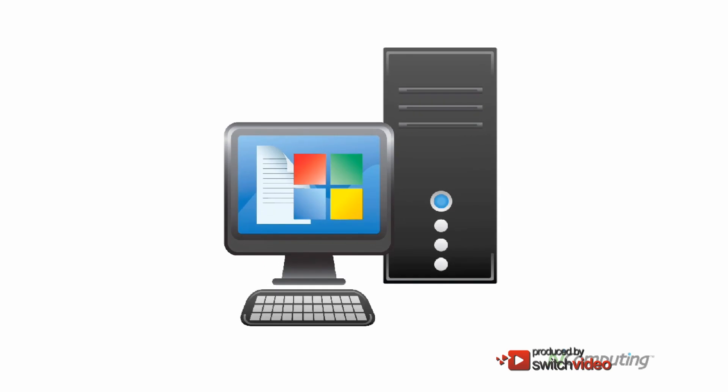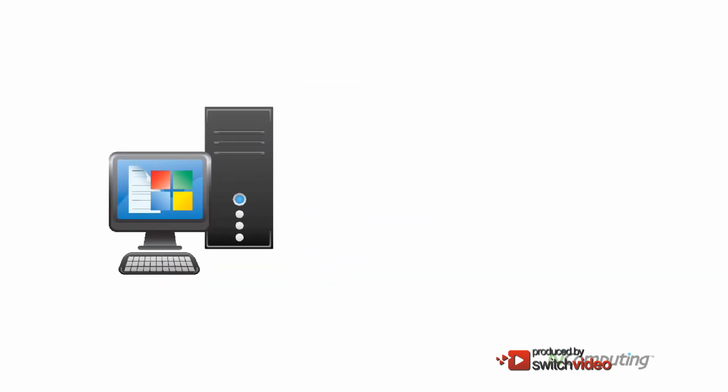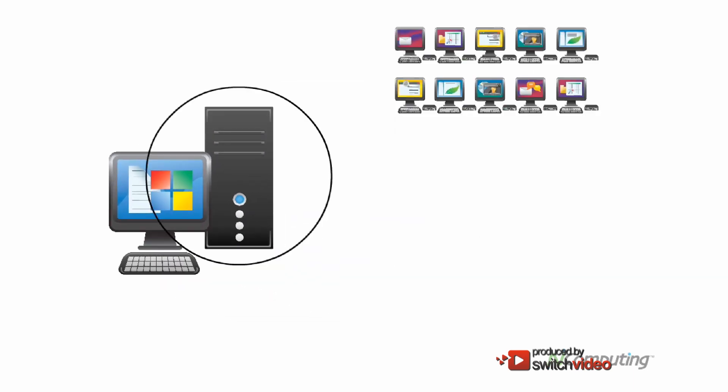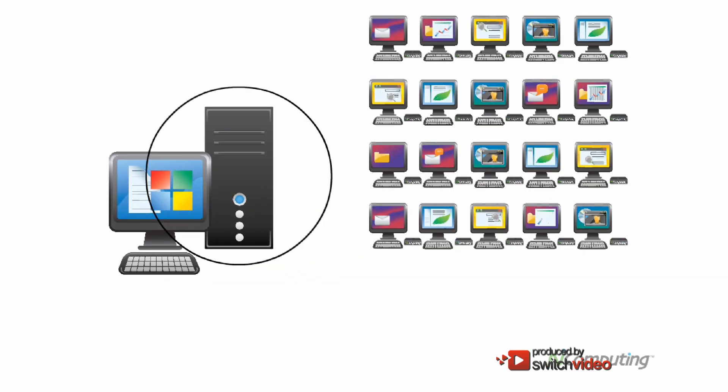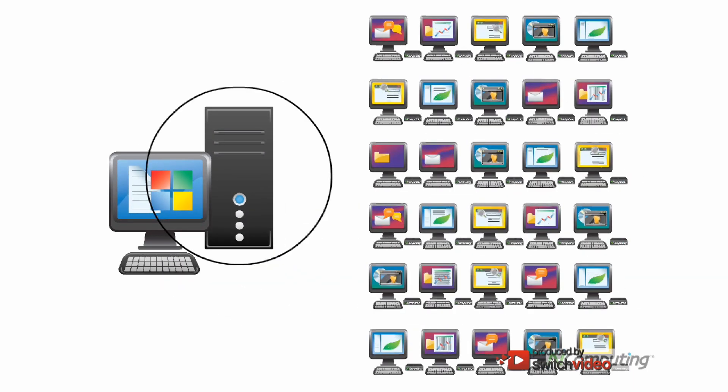N-Computing frees you from the crippling cost of obsolescence. Now when it comes time to replace your PCs, you only have to replace one PC for every 10, 20, or 30 users.